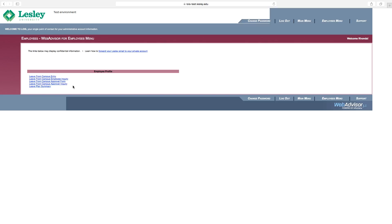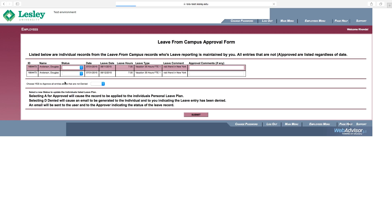Let's take a look at an example of an employee who has submitted entries to you for two days of vacation in the month of June. Click Leave-from-campus approval form to view those pending entries.